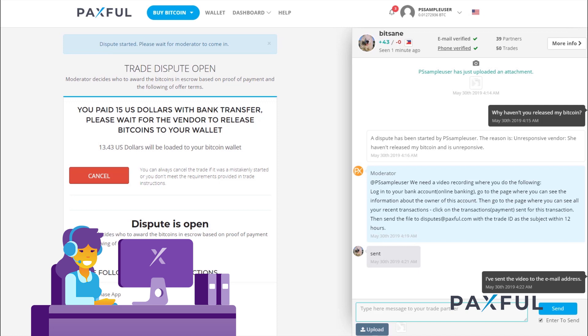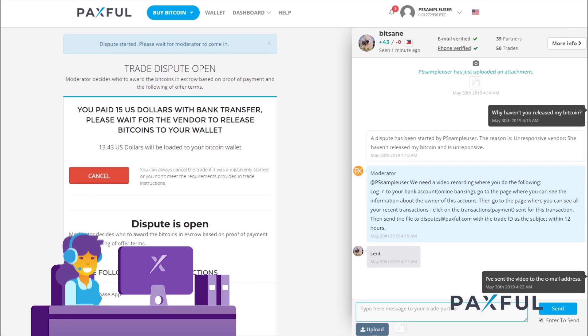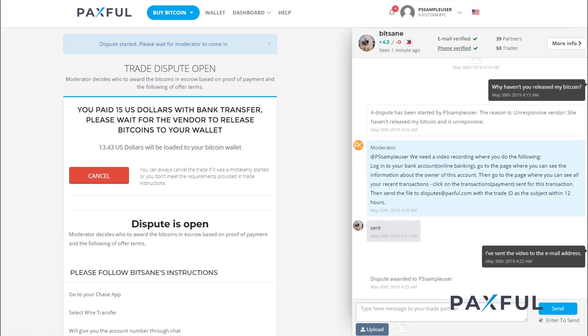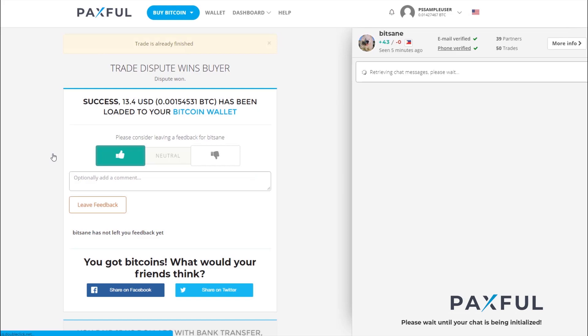Note that the Paxful support team decides who wins a case by looking at all the facts and proof submitted by both parties. Once a decision has been made, the Bitcoin is released to the winning party.